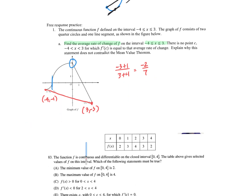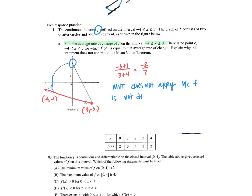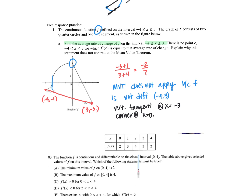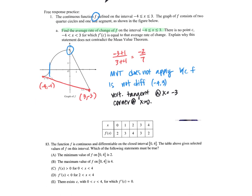For the mean value theorem to apply, this thing has to be continuous — which it is — and differentiable. Is it? Nope. So we're going to say mean value theorem does not apply. Because f is not differentiable on the window from negative four to three. It might help to remind yourself there's a vertical tangent at x equals negative three and a corner at x equals zero. You don't have to give that info, but it's good to have.